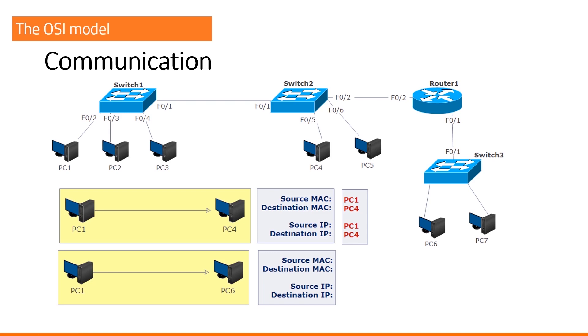I will ask you to focus here and think about this one twice. Source MAC address? PC1. What will be the destination MAC address? If you set PC6, that's wrong. It is not going to be PC6.